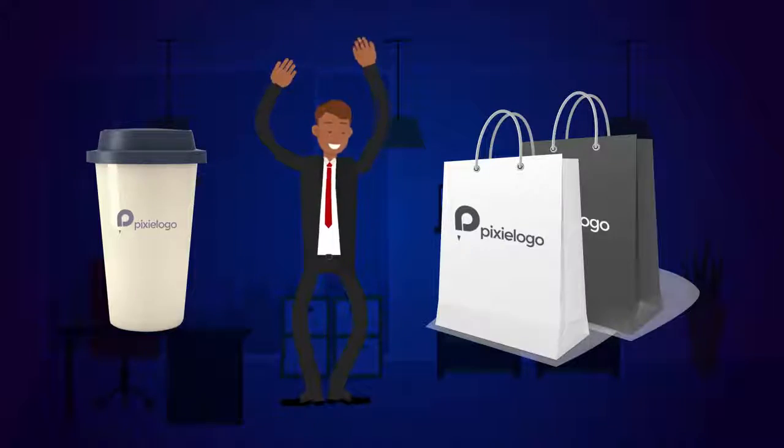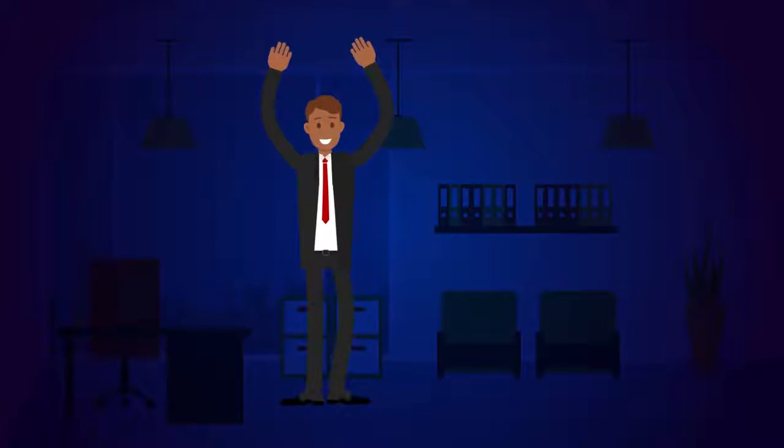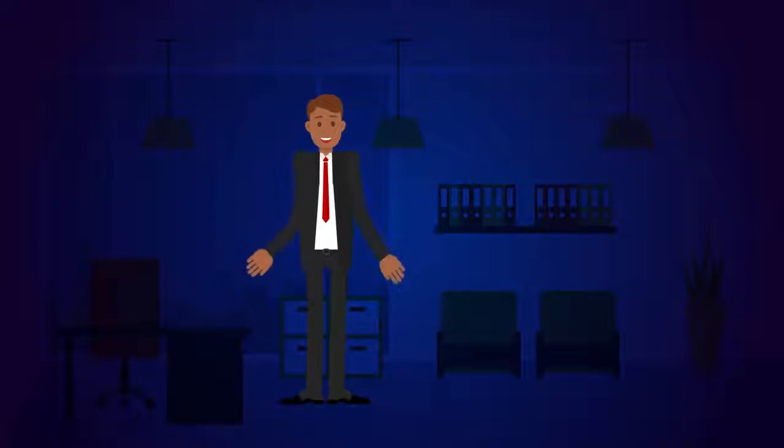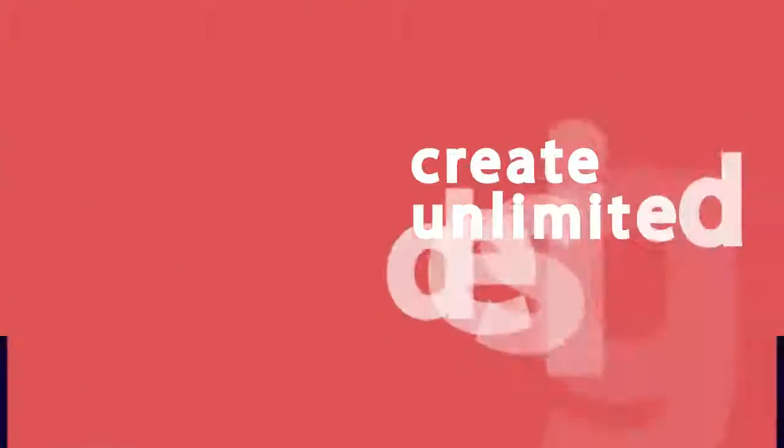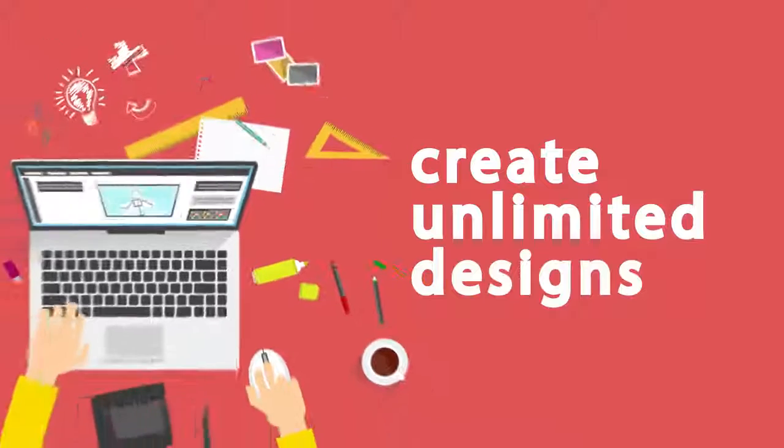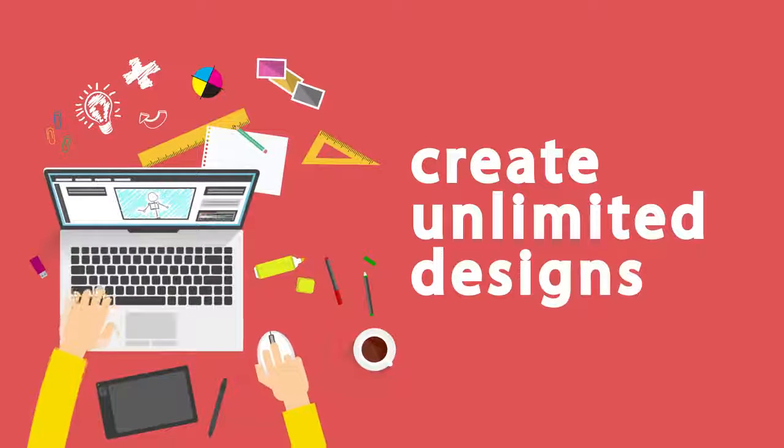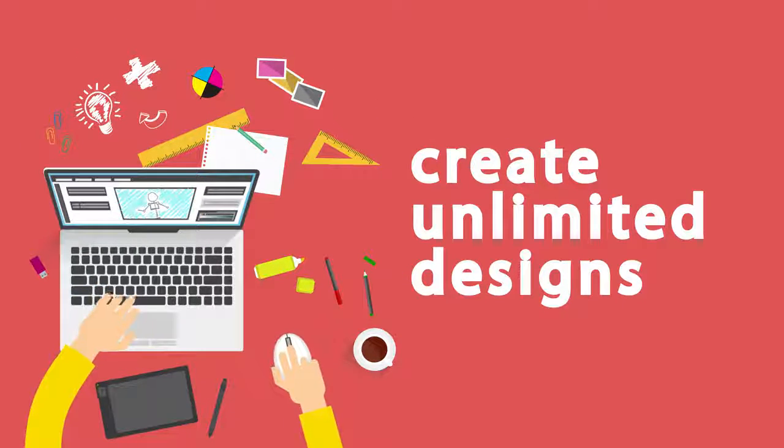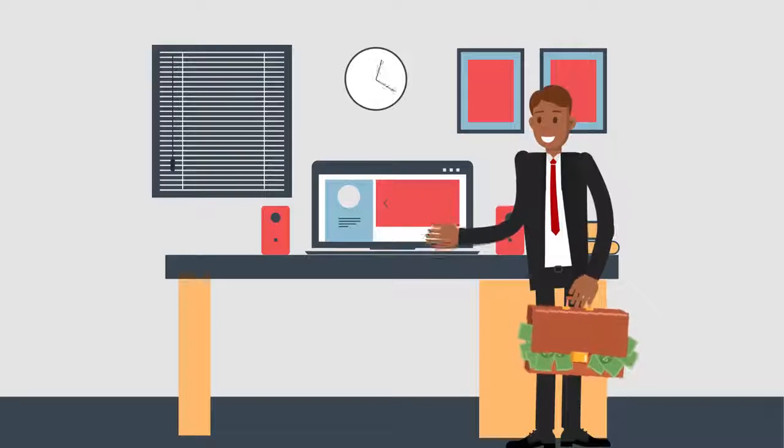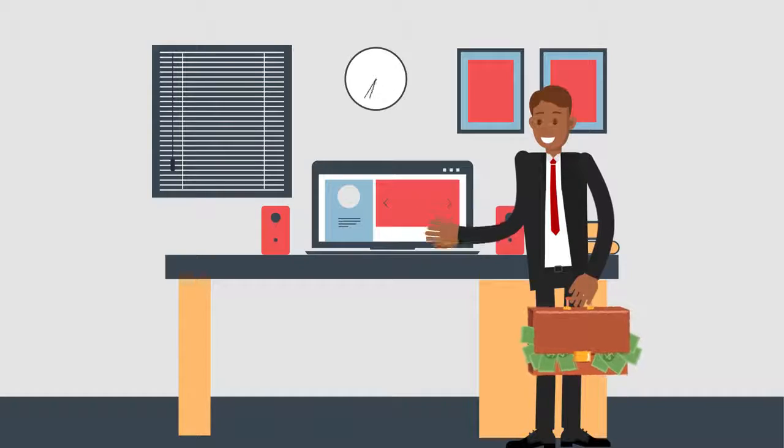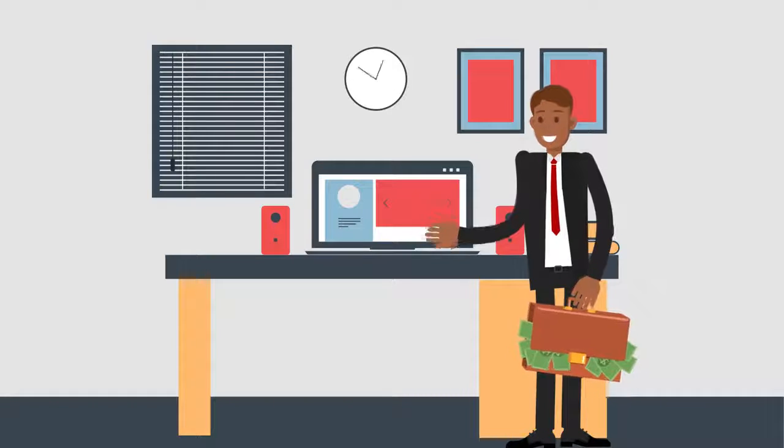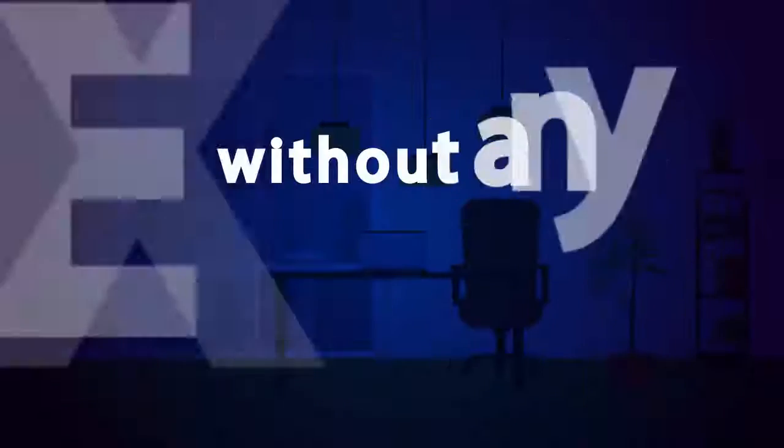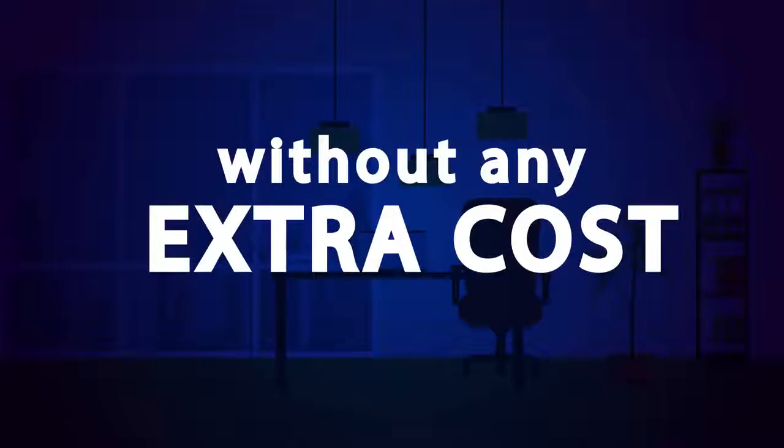And not just one logo for your business, you can create unlimited designs and mock-ups for any niche or business and charge big bucks from other businesses with limited time commercial license without any extra cost.